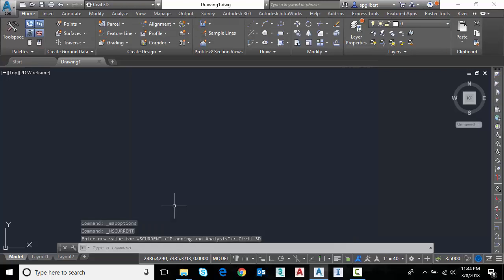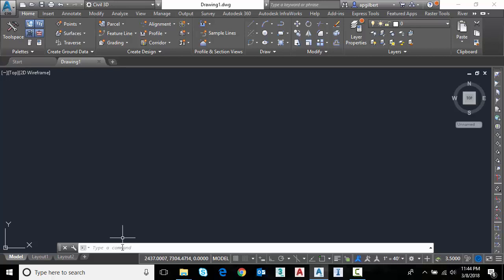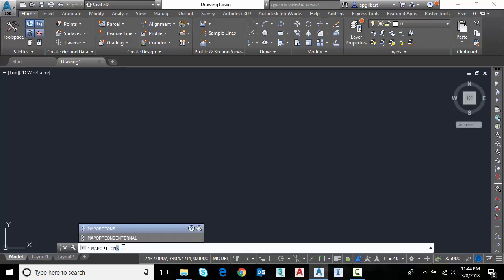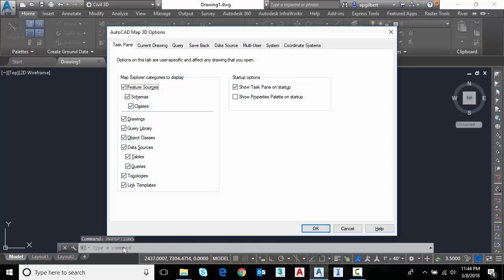If I'm in Civil 3D and I don't want to jump over to the Map 3D workspace, I can simply type map options and it'll take me to the same place.